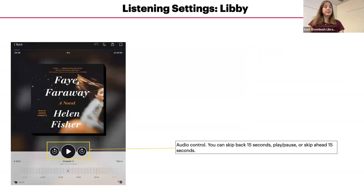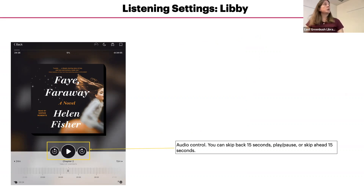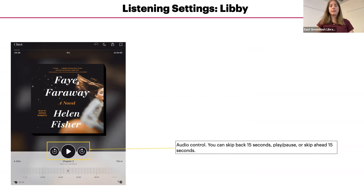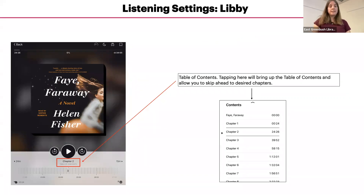In the center, there are audio controls. There is a play and pause button — that's the triangle. You also have the option to skip back or ahead 15 seconds. So if you missed something, just hit the back 15 seconds button to rewind a little bit. Underneath the play/pause button, you can tap to see the table of contents, which allows you to skip forward or back.